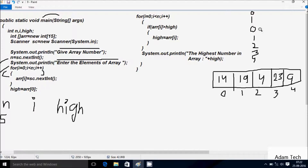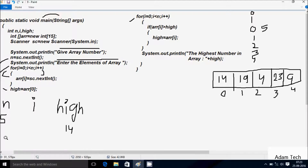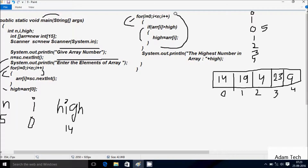i increases to 5. At here, checking condition 5 less than 5 — condition is false, not true, so it does not coincide. Control comes to the next point. Now i starts from 0 again for the next loop, checking condition 0 less than n value 5 — condition is true, that coincides. If aDoubleR[0] is greater than high — aDoubleR[0] is 14, high value is 14 — 14 greater than 14 is false, not coincide.